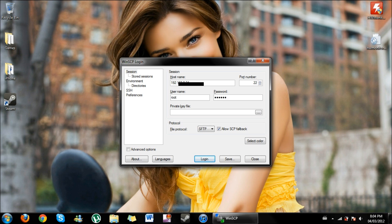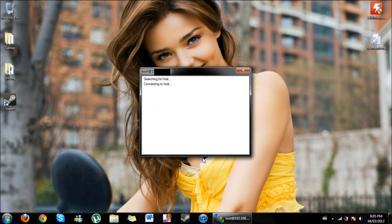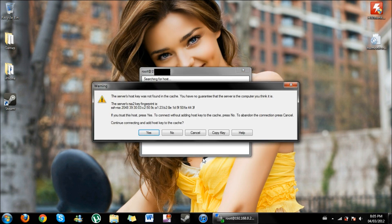Once you've done that, make sure your port number stays 22, which is what it should be. There's no private key file. The protocol is SFTP and make sure allow SCP fallback is checked off. You're going to go ahead and click login and this should pop up and you're going to click yes.